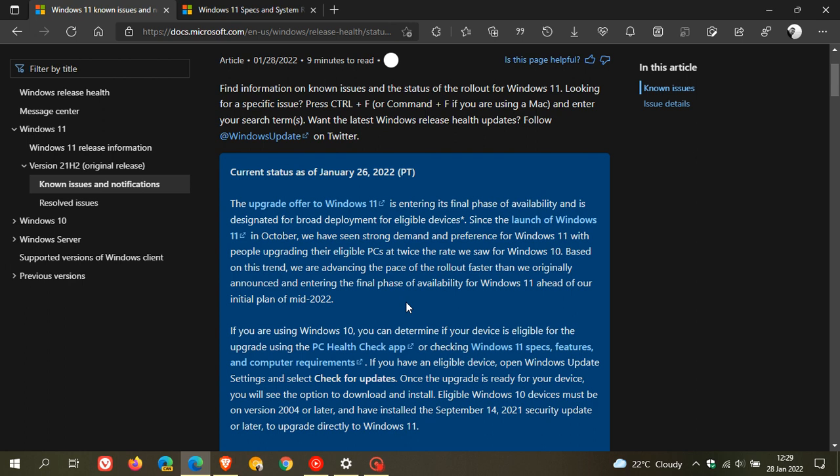The Windows 11 update is an optional update. You don't have to update from Windows 10 to Windows 11 if you're currently happy on Windows 10, as Windows 10 is supported until 2025.